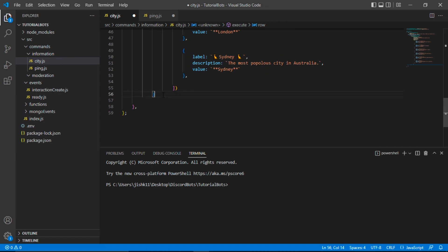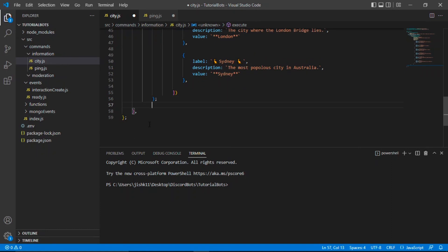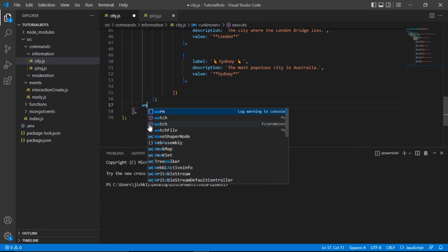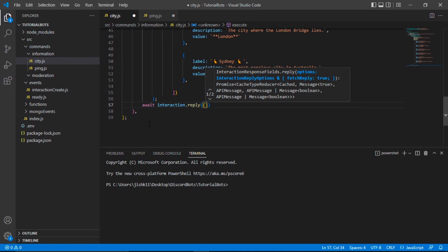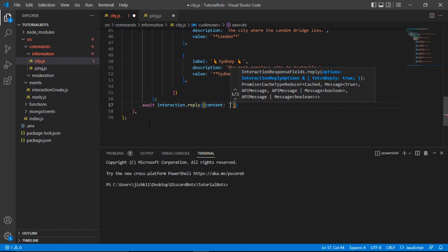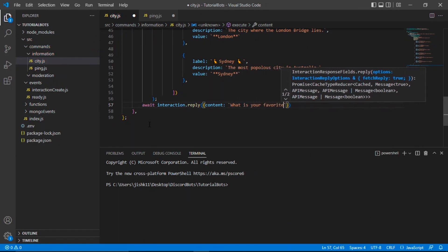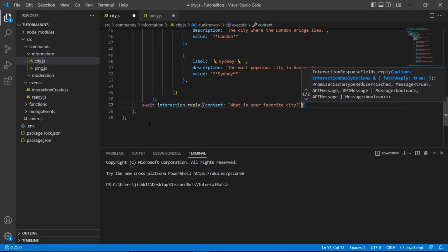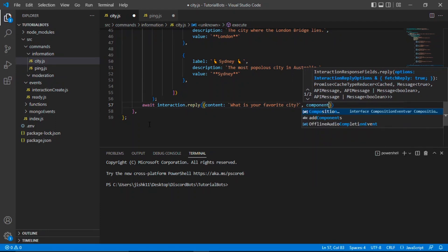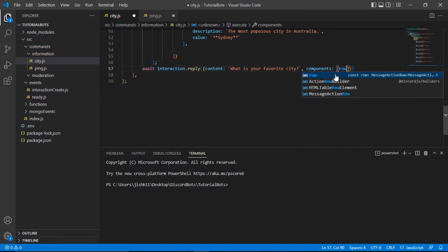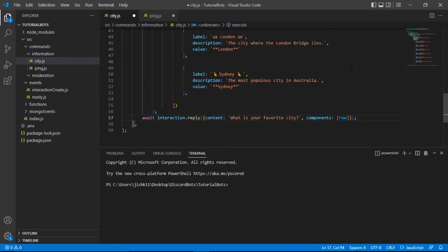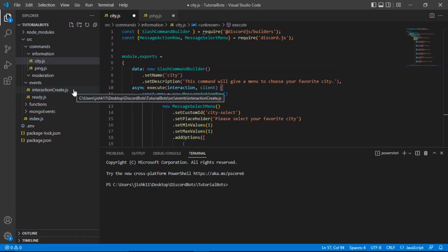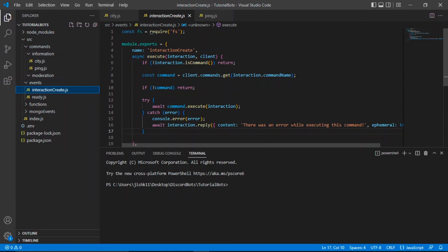Now that should be good to go, let's close this off with a semicolon. Finally, we're going to do await interaction.reply, and then do content — we'll just type 'What is your favorite city?' — and then components will be the constant row that we created earlier. Press semicolon and our city.js file is completed. Now we're going to head over to our interactionCreate.js. You can save all files and then go to interactionCreate.js, which was created in episode two.